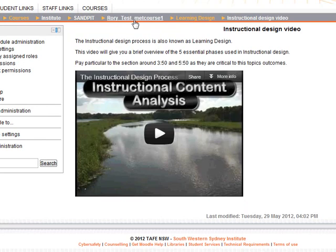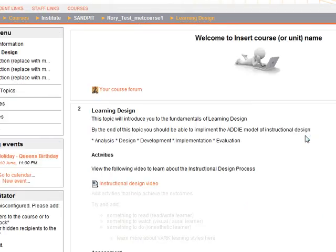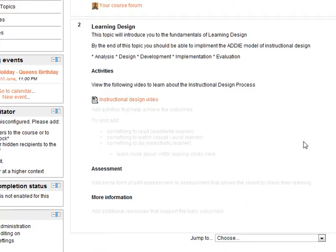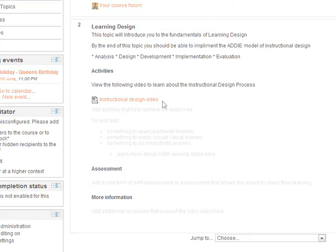I hope that this video has shown you the power of, one, filters, and a little bit of instructional design about using a page to embed a video. Have fun with that. Thank you.